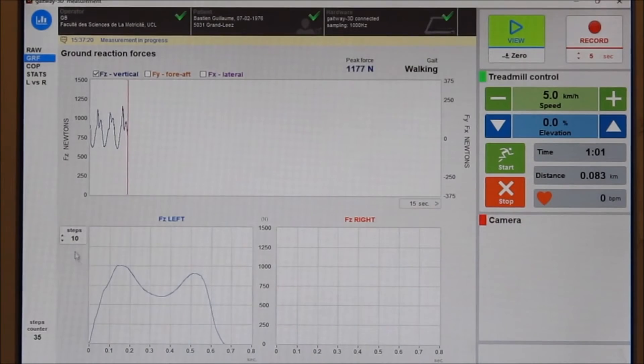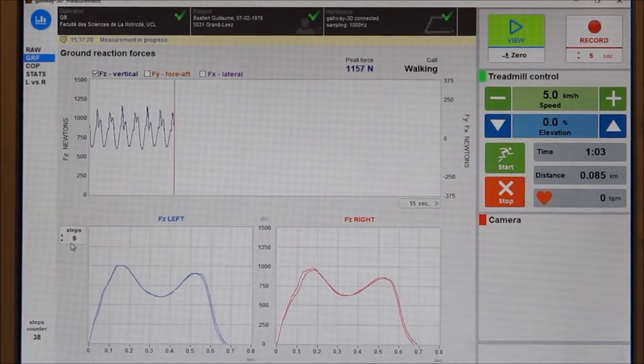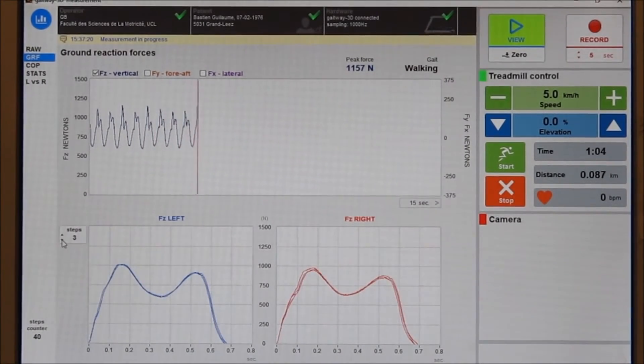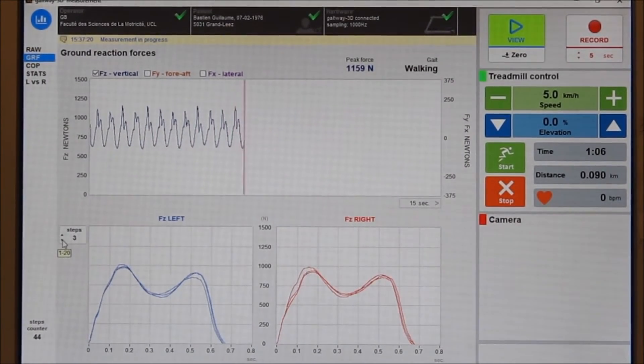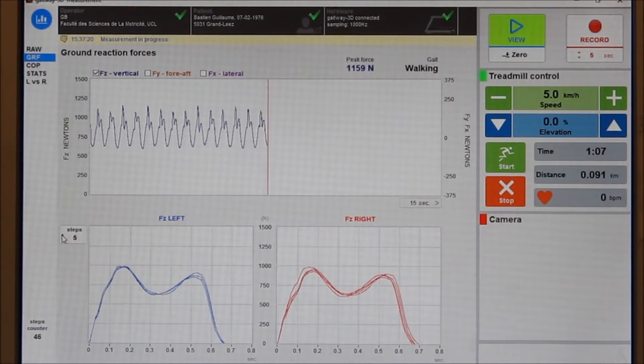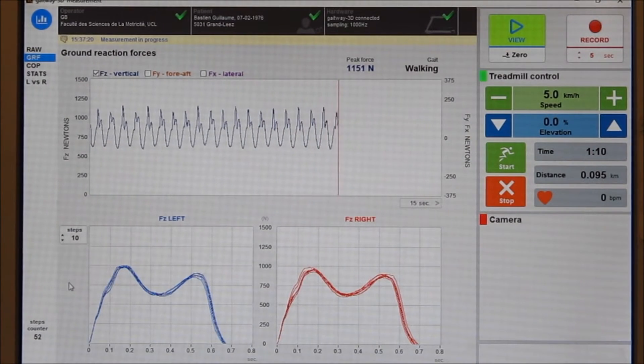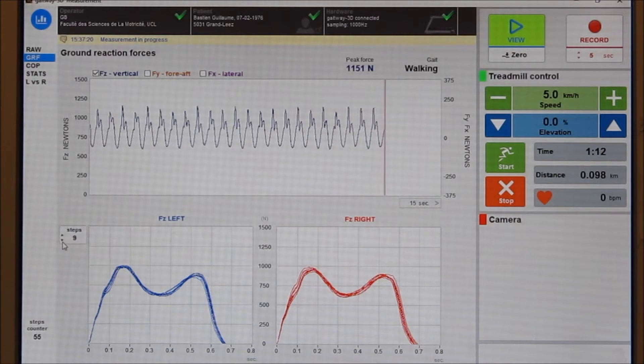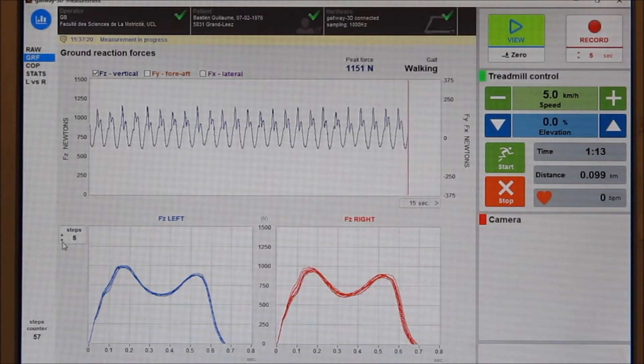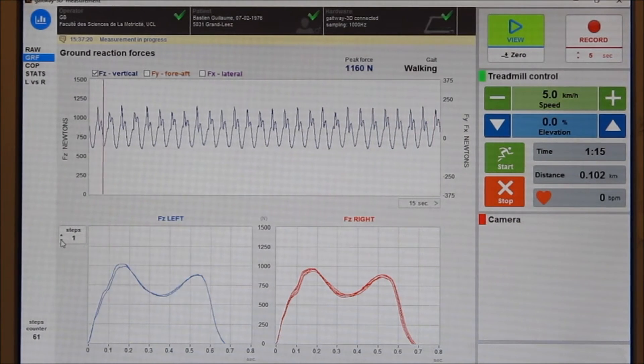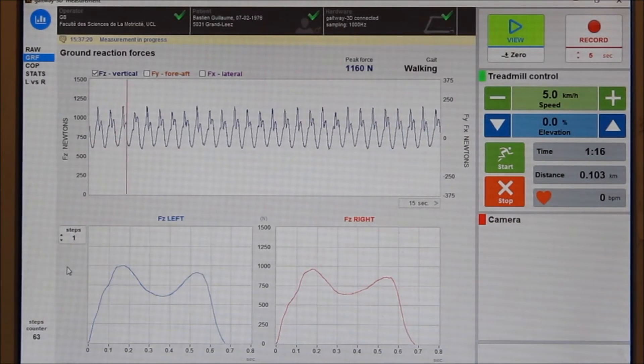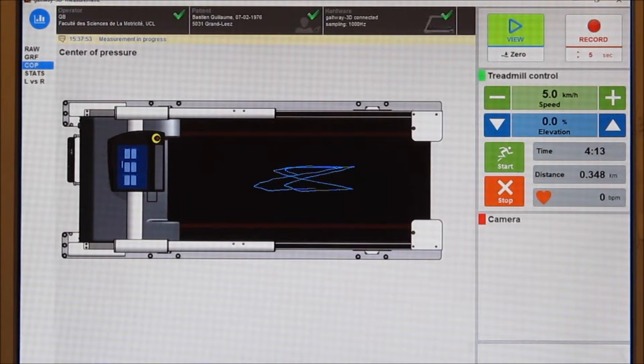During the double contact period of walking, an algorithm is used to separate the vertical force under each foot. The algorithm has been published in Gait and Posture in 2015. It has been validated in 115 subjects including normal and pathological gaits.